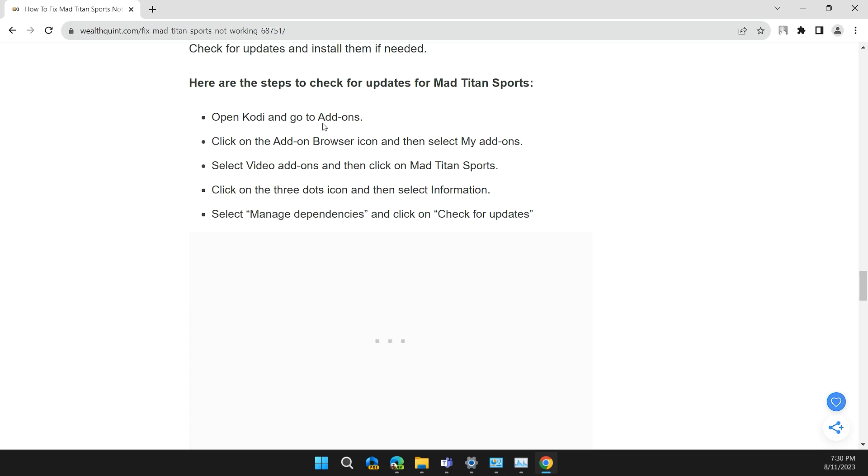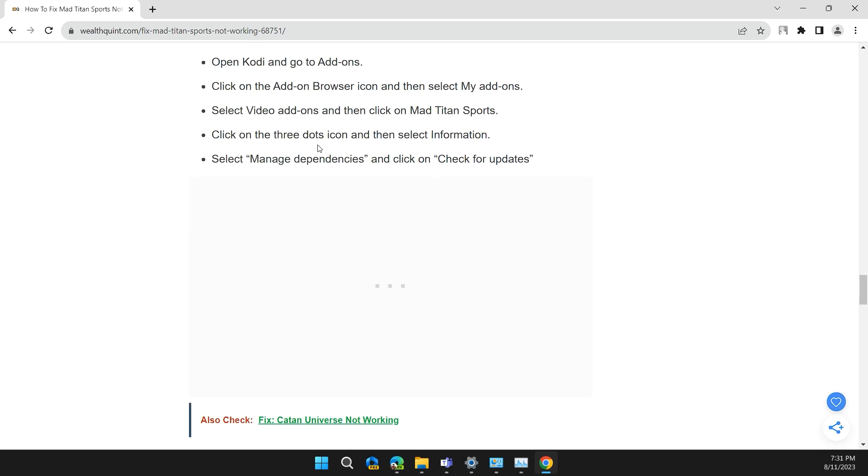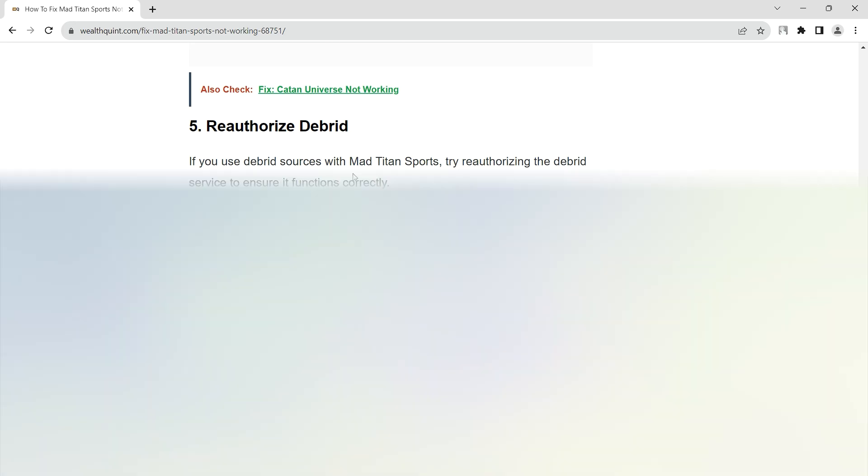Open Kodi and go to Add-ons. Click on the Add-ons Browser icon and then select My Add-ons. Select Video Add-ons and then click on Mad Titan Sports. Click on the three-dot icon and then select Information. Select Manage Dependencies and click on Check for Updates.